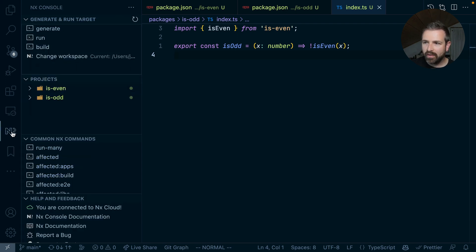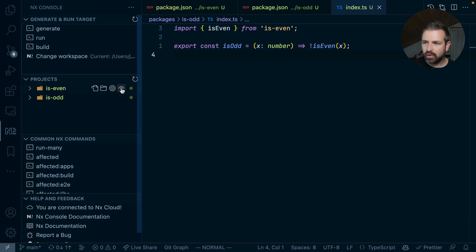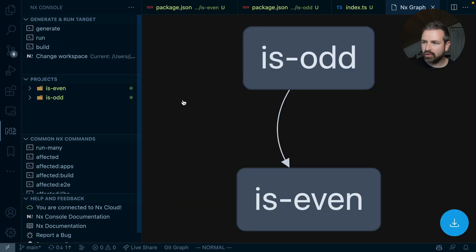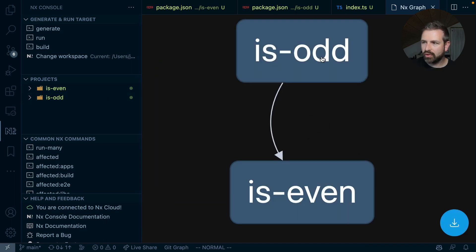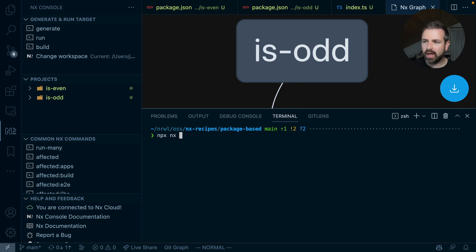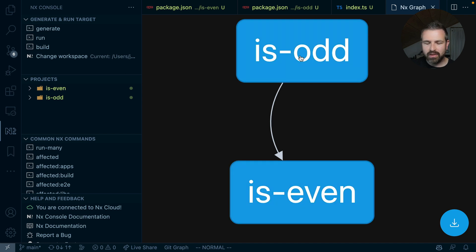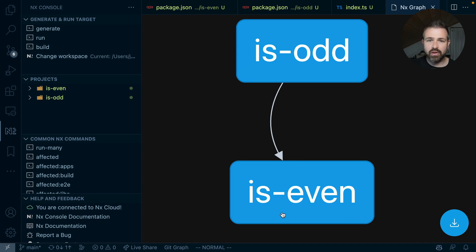Now, if you have NX console installed, you can actually go ahead and visualize that in the NX console extension. So you can see that visually represented. You can also just run nx graph to visualize the same in a browser window. So what this means usually is that whenever we run the build of isOdd, we also want to make sure that isEven is computed beforehand.